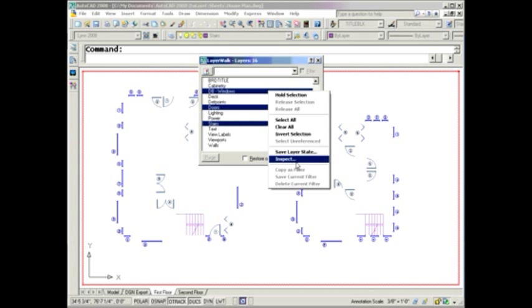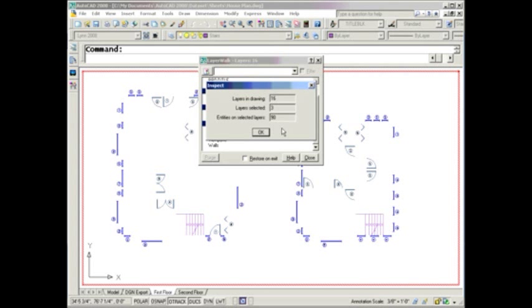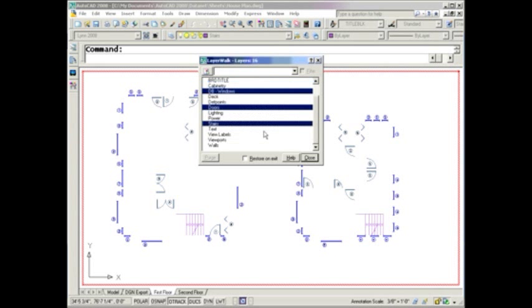You can pick one called Inspect, that lets you know the number of layers that you have inside of the drawing altogether, the number of layers you have selected, and then the number of objects that exist on those layers. Just a little trivia for you. If you needed that information, this is one great source and way to get to it.